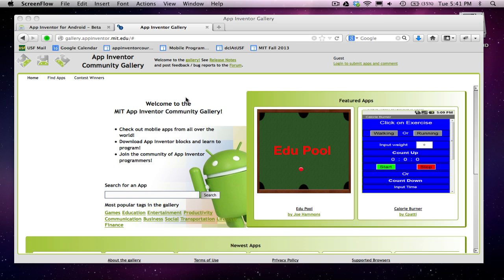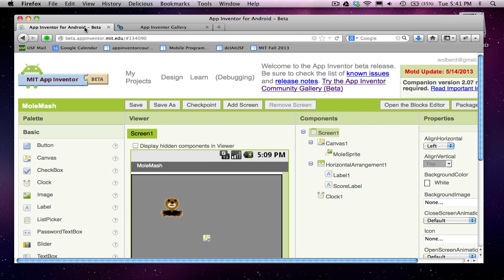So how do you submit to the gallery? That's what I'm going to show you today. To submit something, you've got to start in App Inventor, and I've got this Molmash app open. It's already in the gallery, but I'm going to show you how to submit it if I want to submit it again.